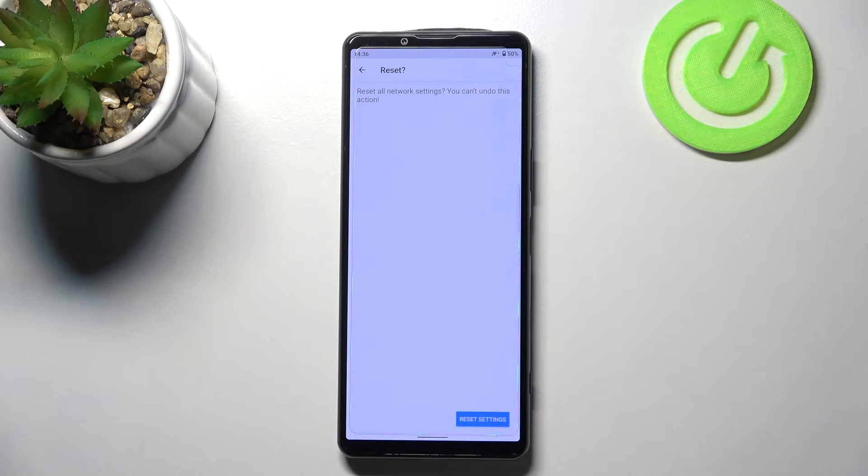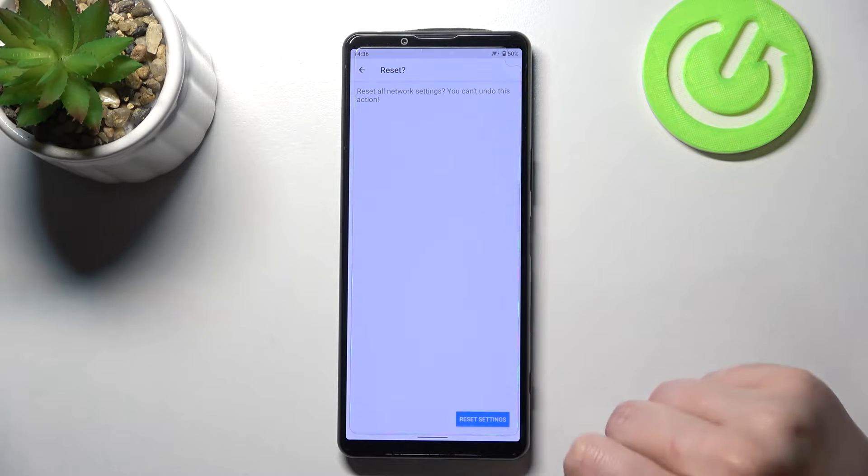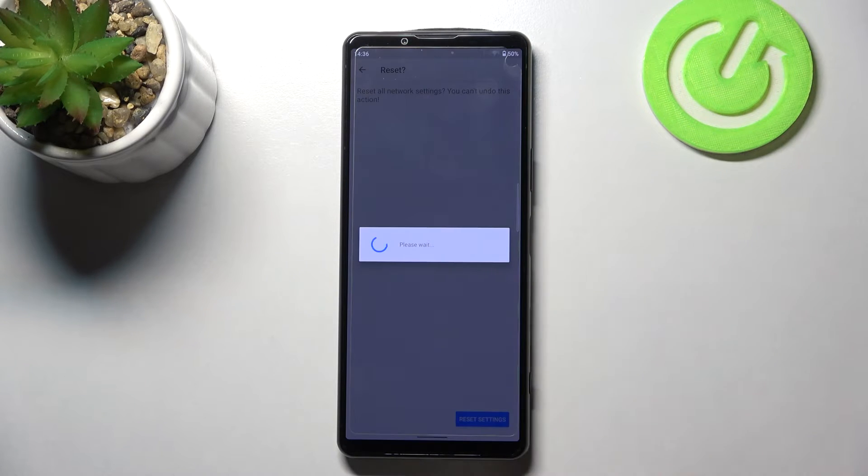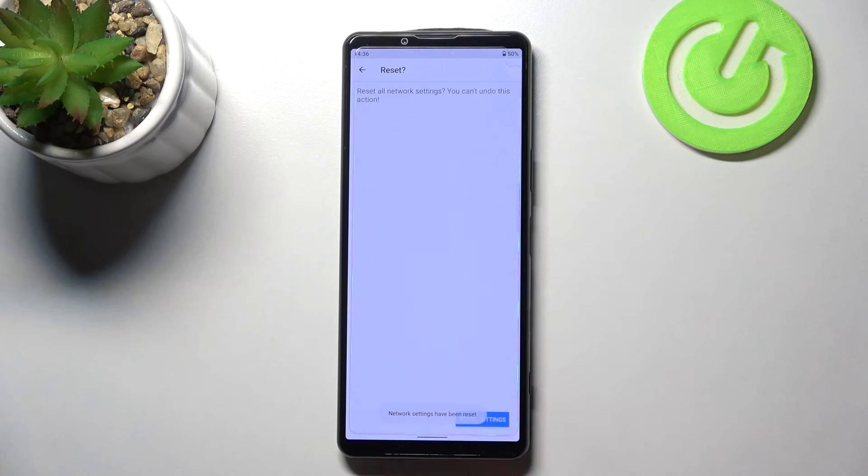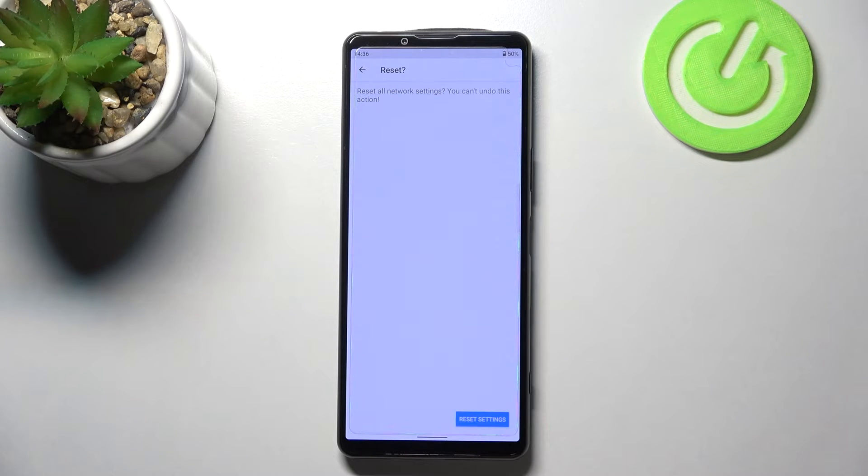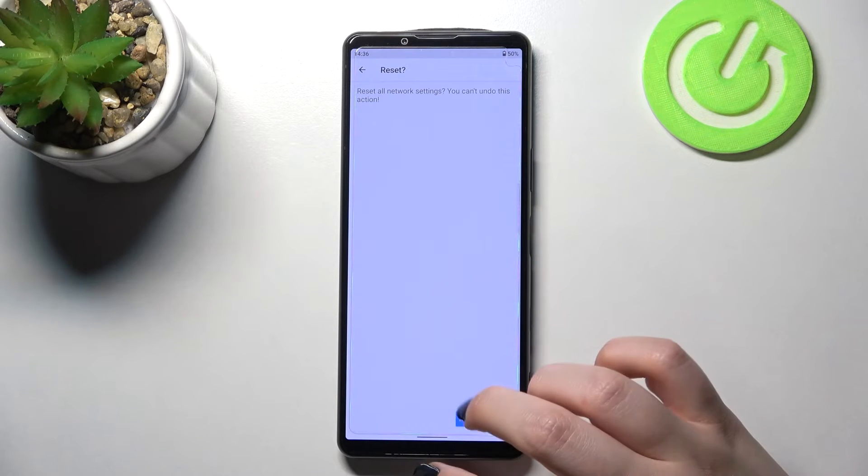Here we've got the information that you cannot undo this action, so tap on reset settings if you are ready. And as you can see we've got the information that the network settings have been reset successfully.